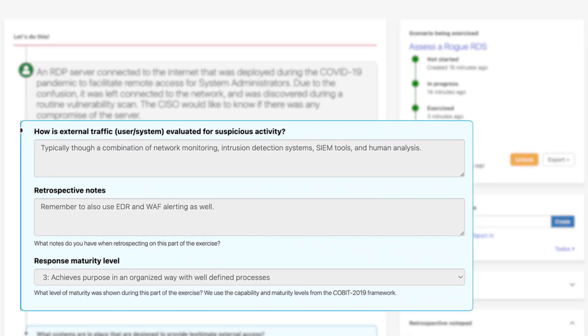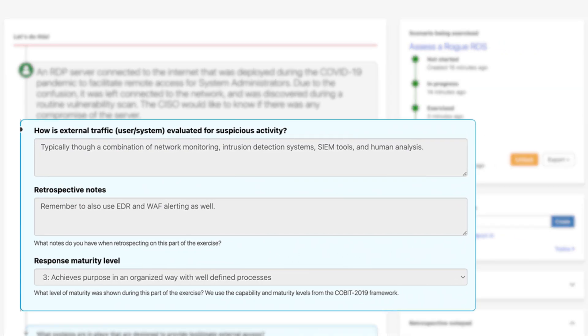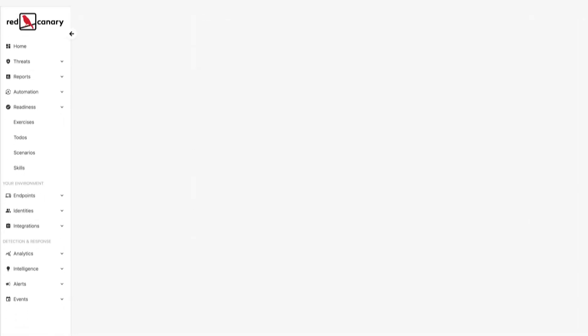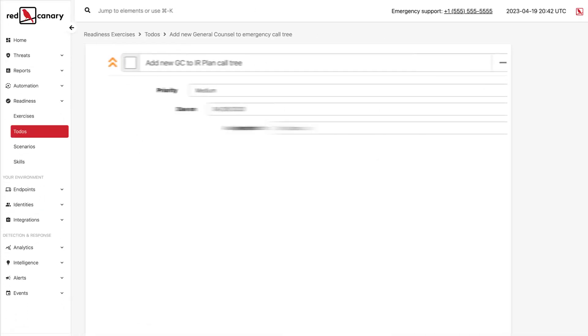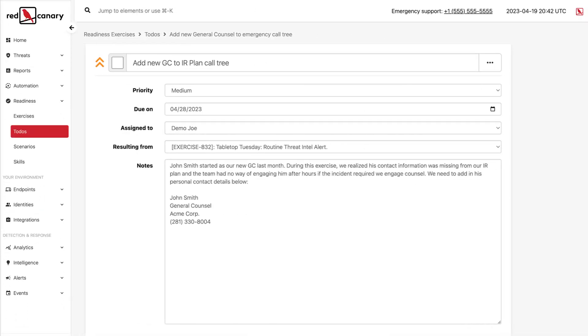Built-in retrospectives conducted by your team or Red Canary facilitators assess your readiness and maturity and generate action items to improve your preparedness.